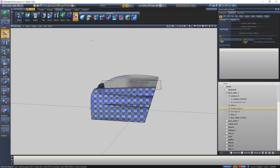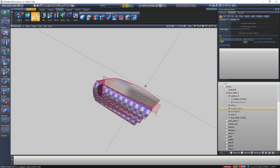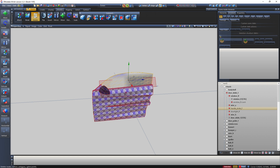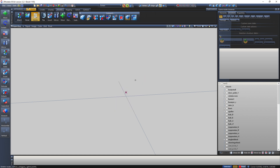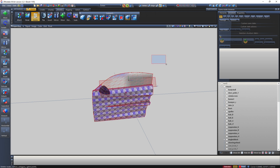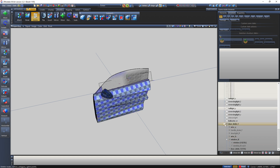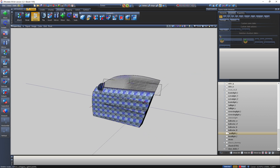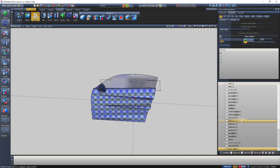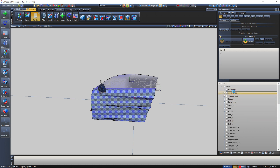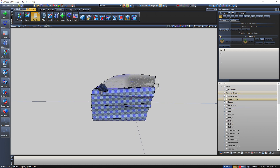Now I'm going to go with the Delete tool. As the name says, it just deletes the item you select. Right-clicking deletes the whole item. That's pretty much it with the Delete tool.